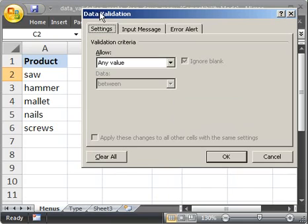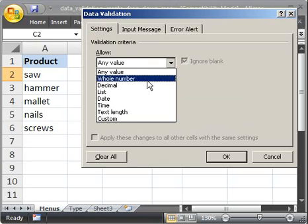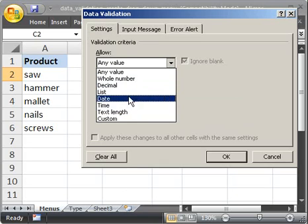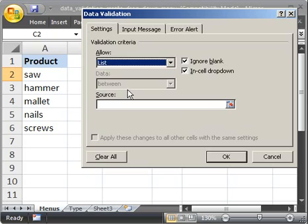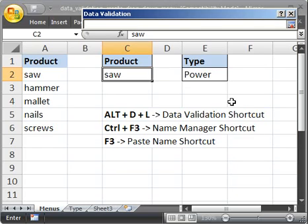And what we're going to do, on the settings tab underneath allow, click this and select where it says list. Now make sure that in cell drop-down is selected. Otherwise it's going to be a different kind of a list. Then go to source. And you can either type in a cell reference here or you can click this button right here.